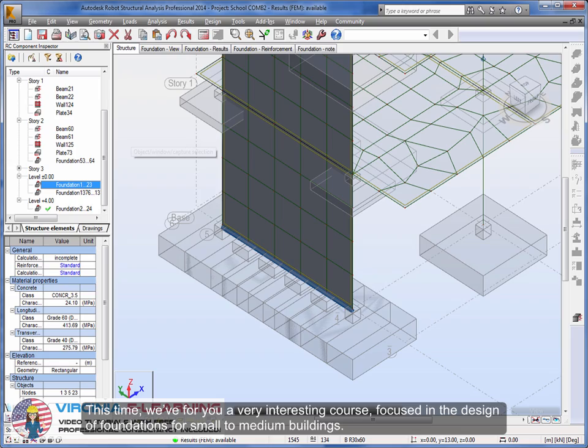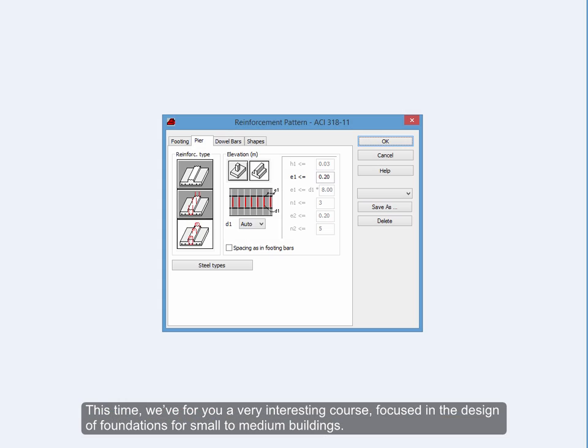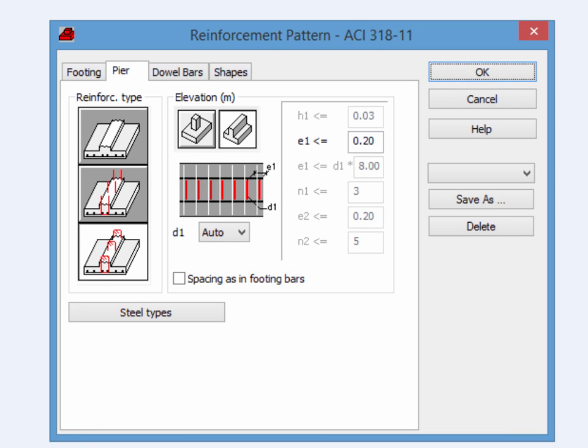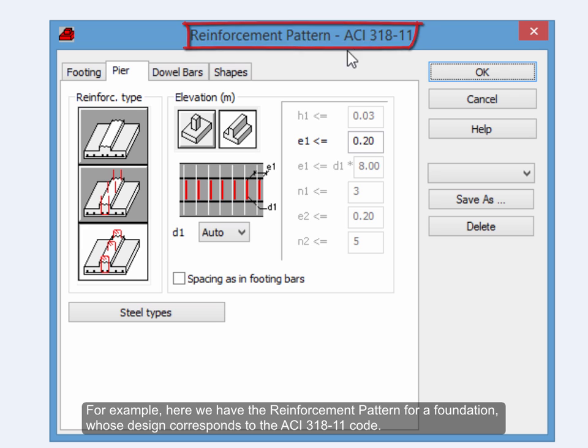This time, we have for you a very interesting course, focused on the design of foundations for small to medium buildings. For example, here we have the reinforcement pattern for a foundation whose design corresponds to the ACI 318-11 code.